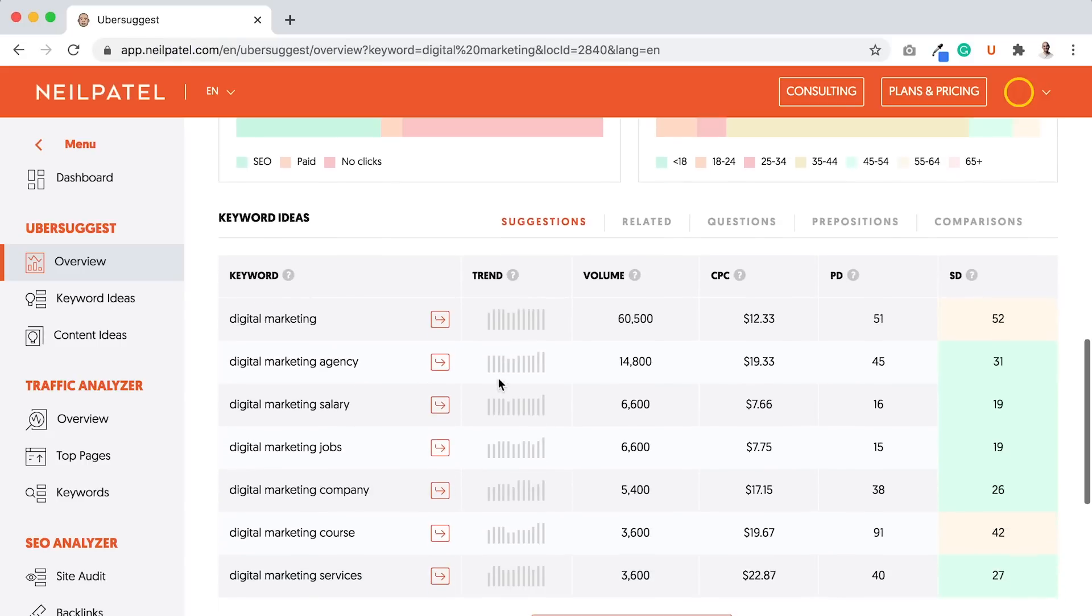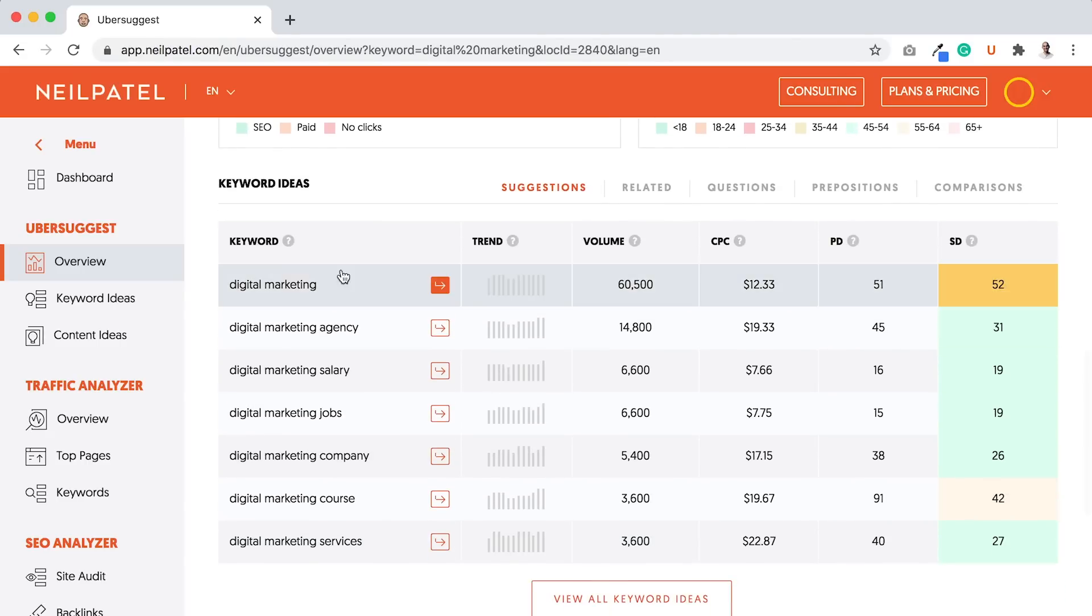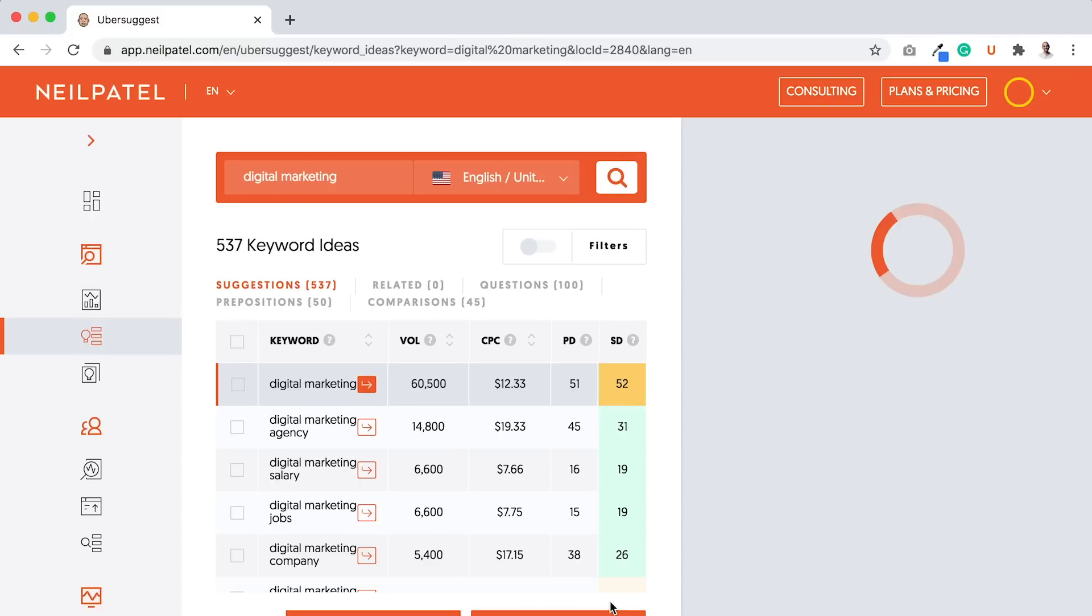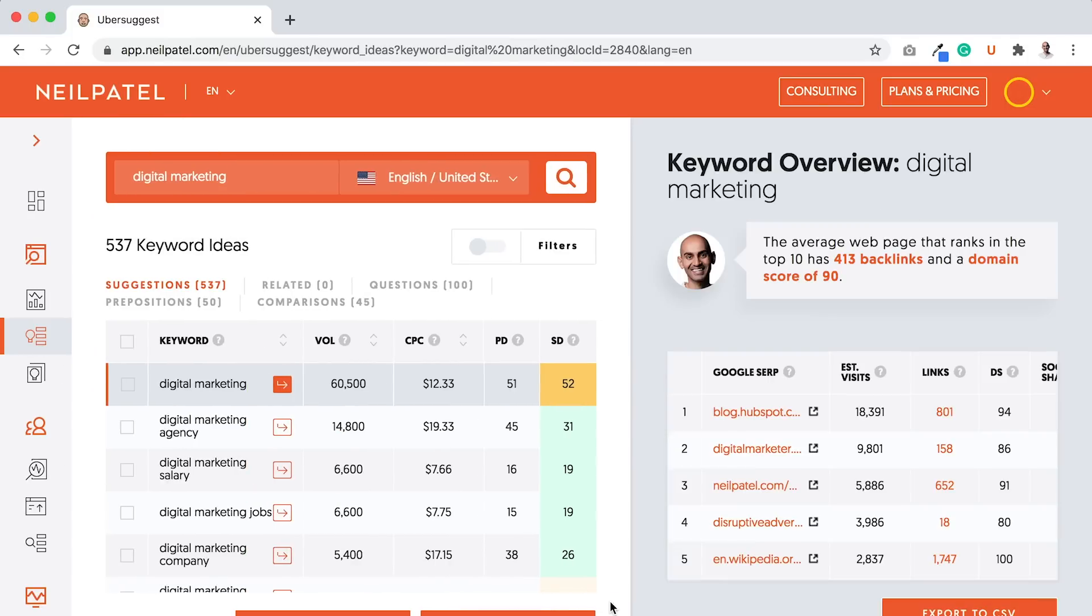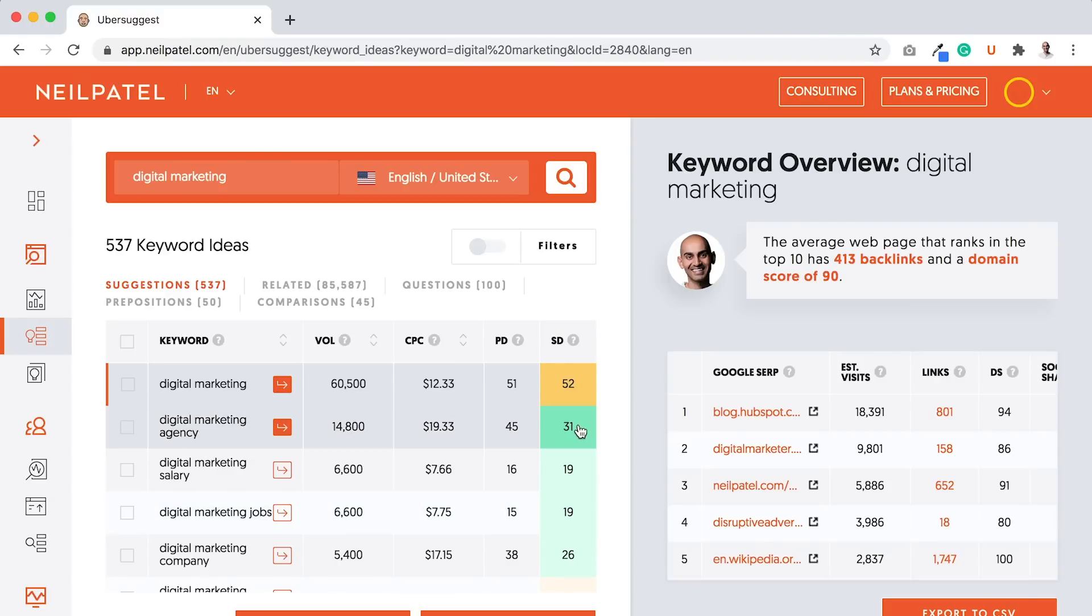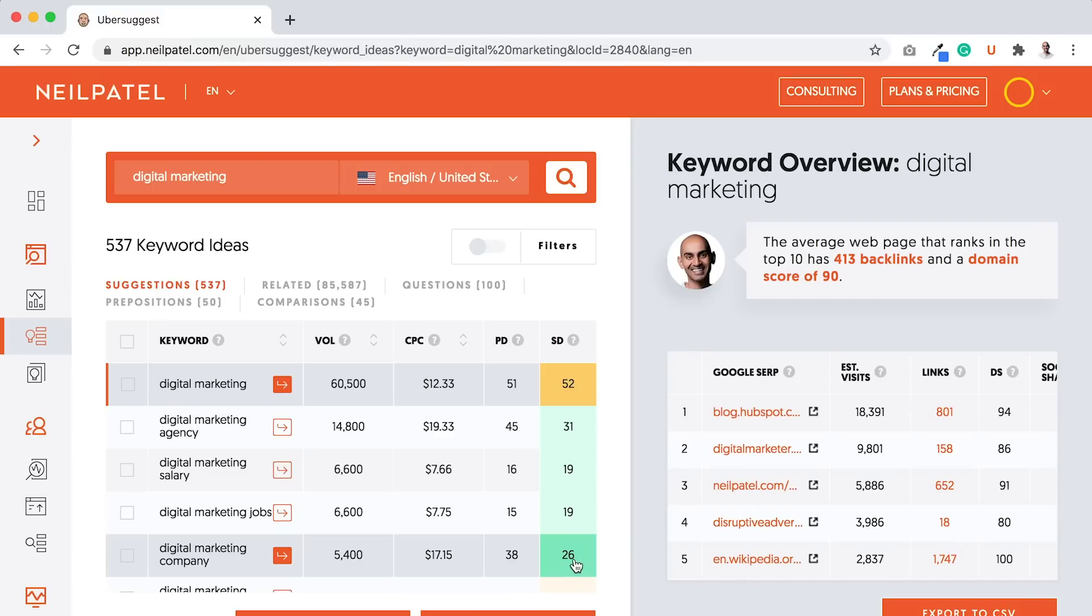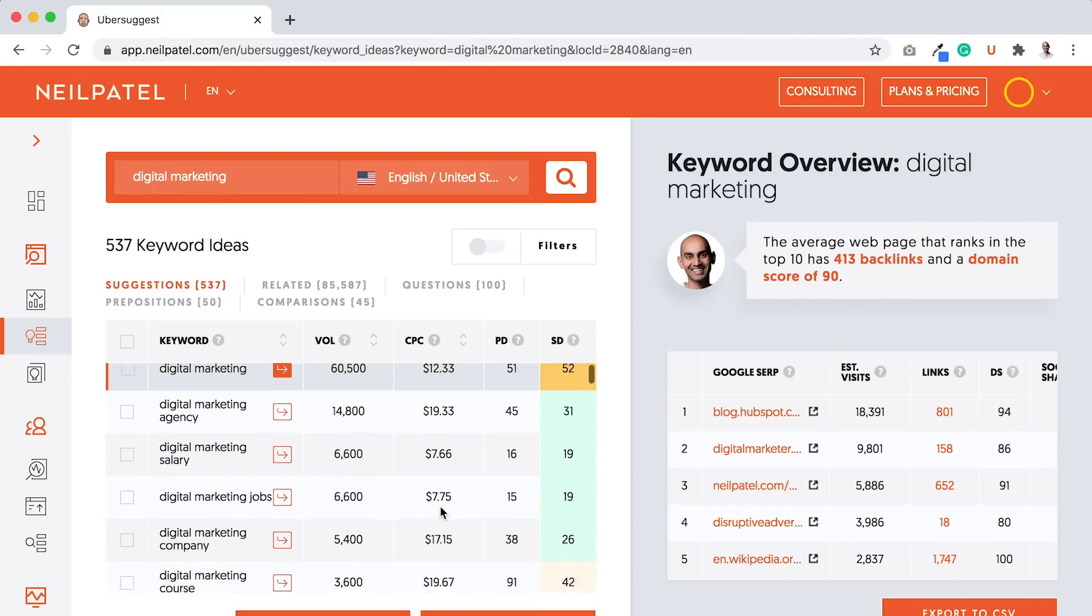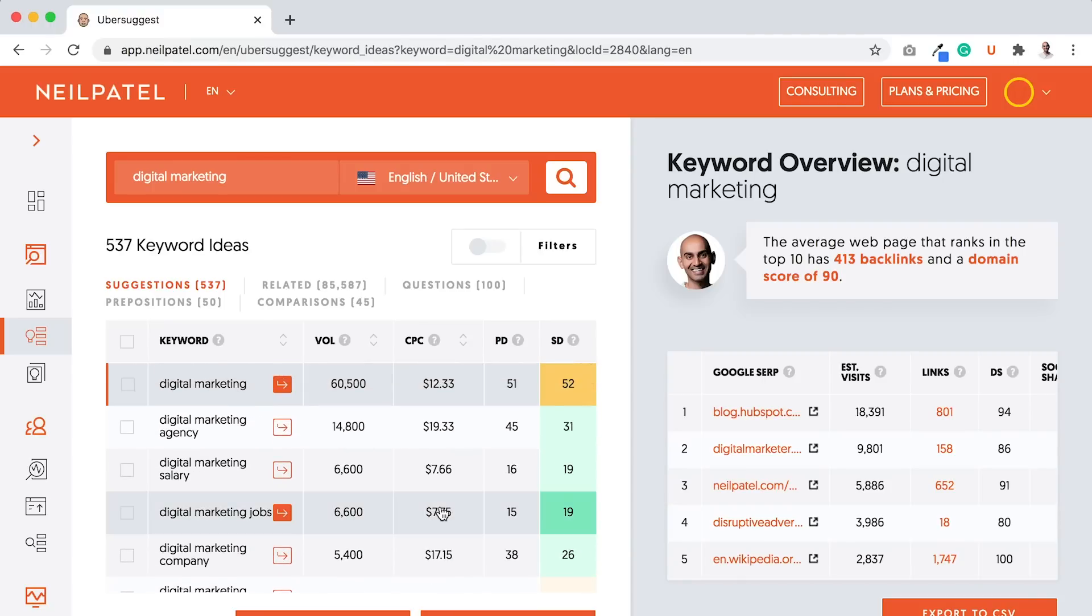Underneath, you'll see a section called Keyword Ideas. Click on View All Keyword Ideas. This will show you all the keywords related to digital marketing. The way you find the most lucrative keywords to go after is you look for ones that have good volume, high CPC, and low SEO difficulty. Typically, if the SEO difficulty is in green color like this, that's good. Look for the high cost per click and the low SEO difficulty.